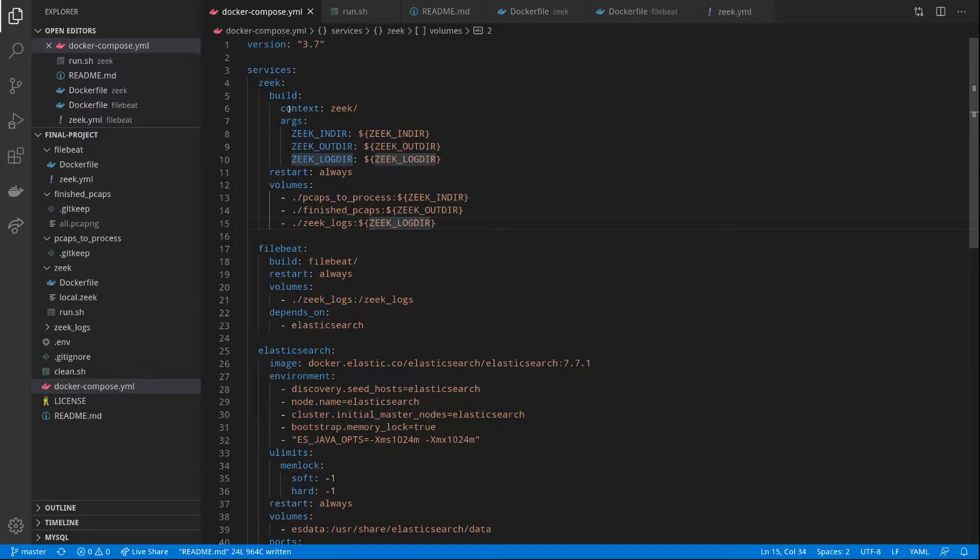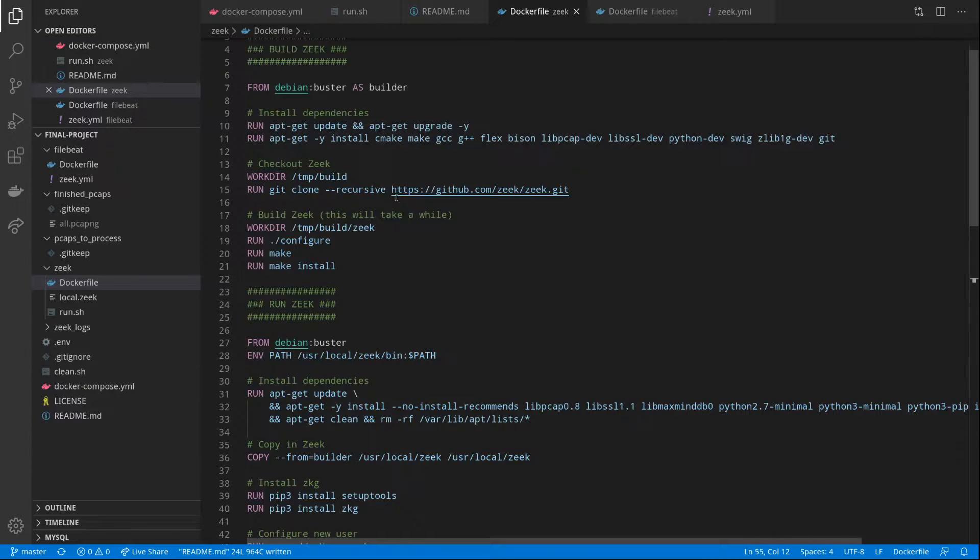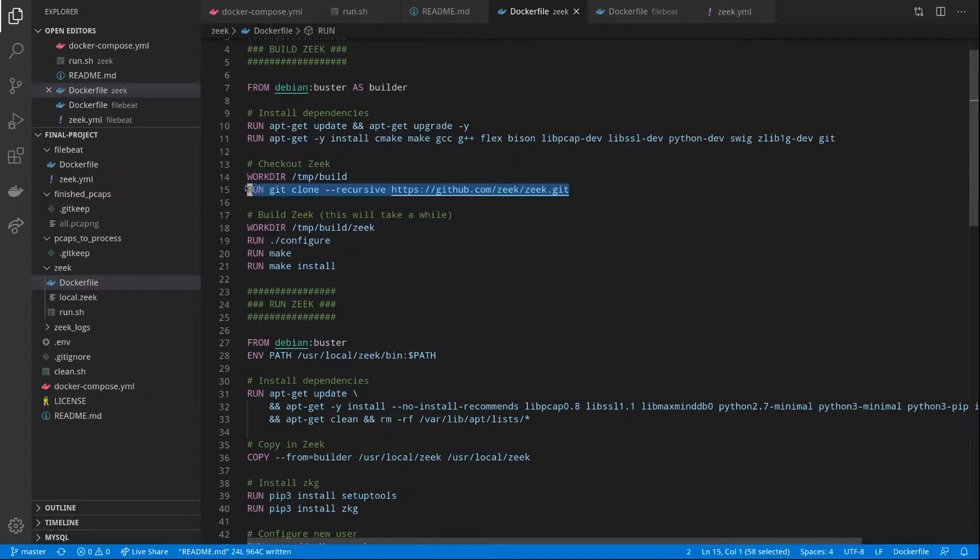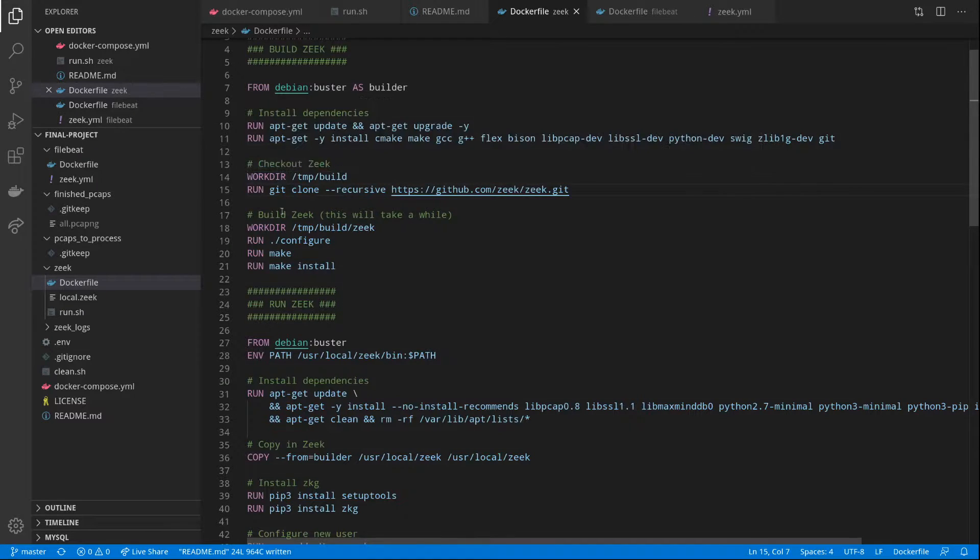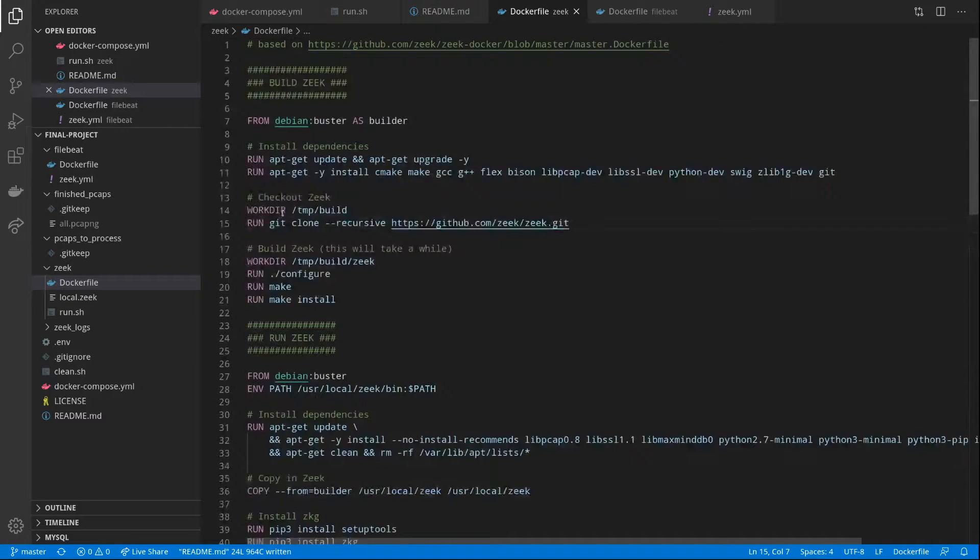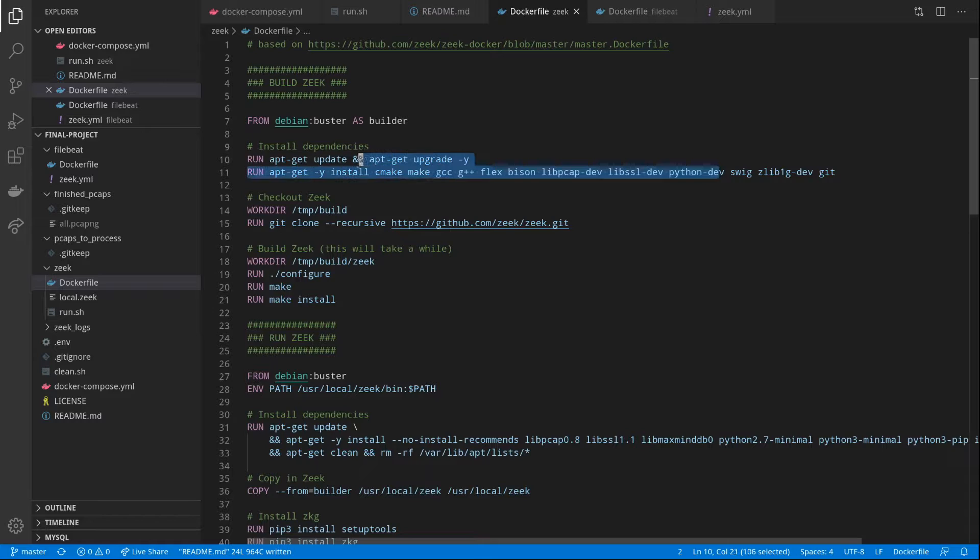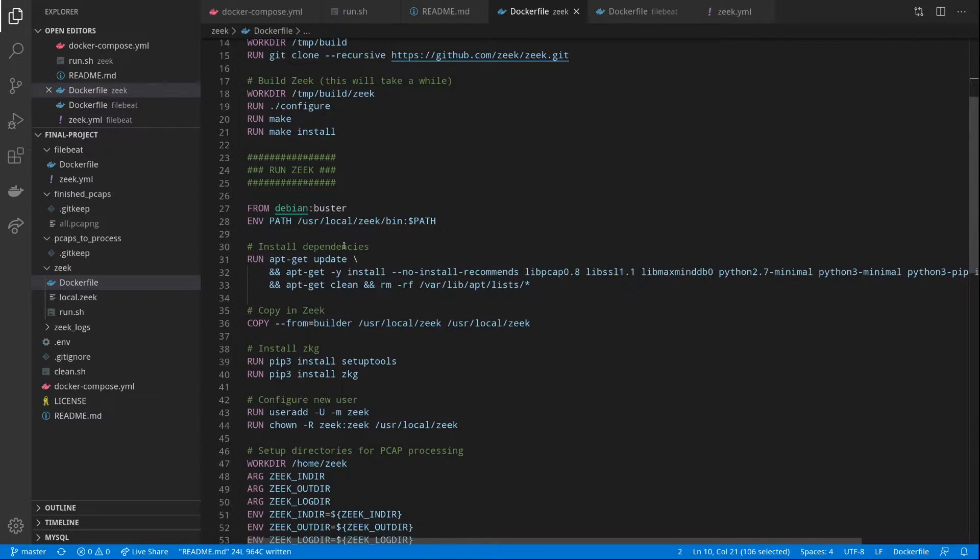When the container is built, it builds using the latest version of Zeek on GitHub. It compiles it, and then we use a second container that doesn't have all the build dependencies in order to keep it a little more lightweight.